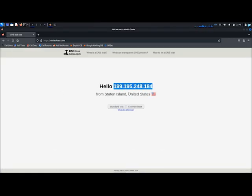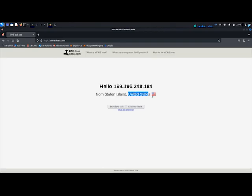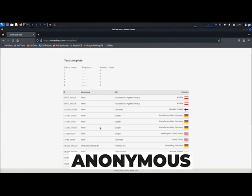If I click on the extended test, I can confirm that my DNS information is also completely hidden, which makes me completely anonymous on the internet.